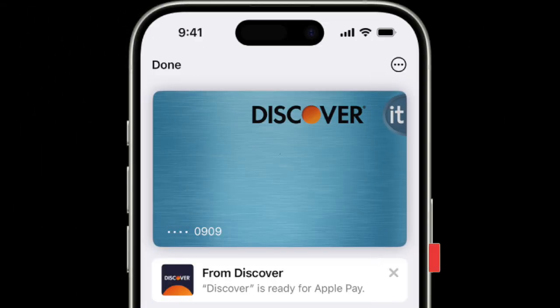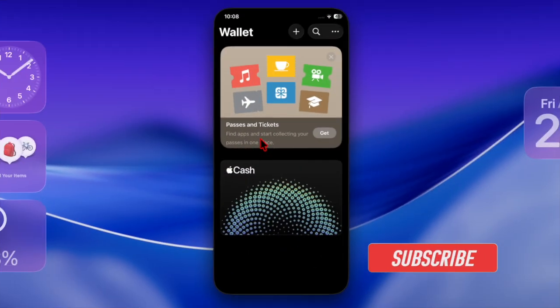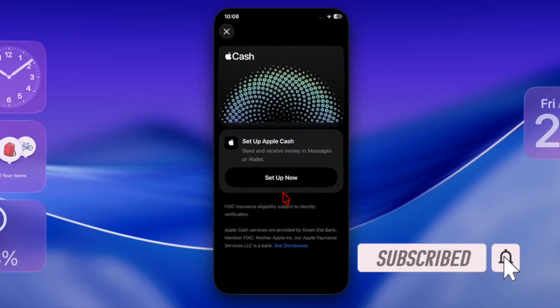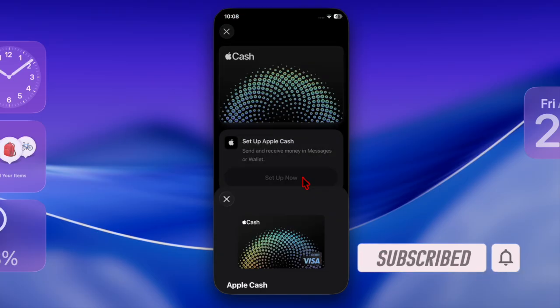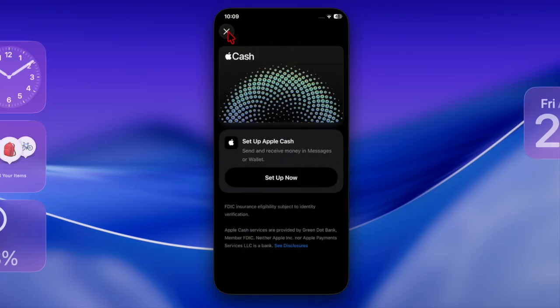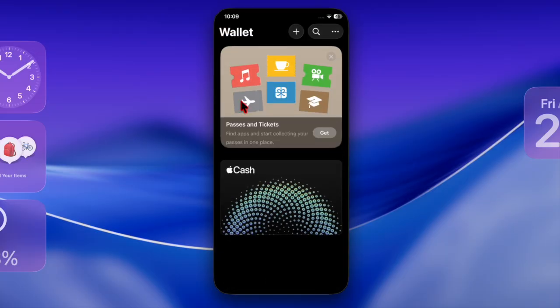Hi guys, welcome back. It's time to learn how to save your physical card details in the Apple Wallet app on your iPhone. Apple has introduced a pretty handy new feature in iOS 26 that allows you to securely store the details of your physical cards directly in the Apple Wallet app.